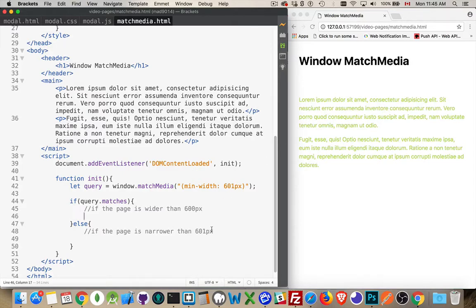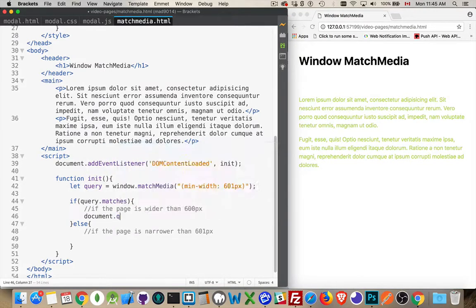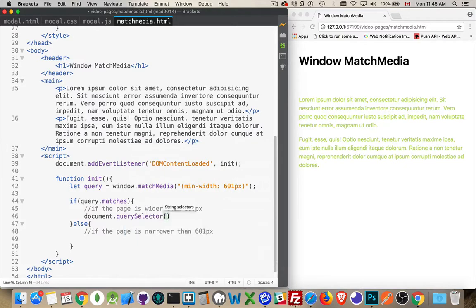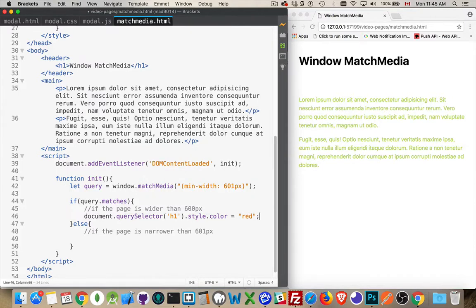And if it's narrower, I will make it disappear. So we'll start with the wider. Document query selector. Find my h1 element. Style.color equals red.